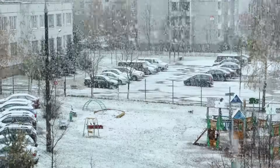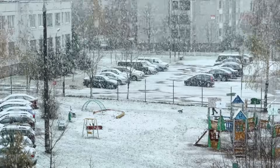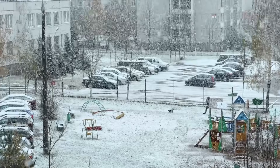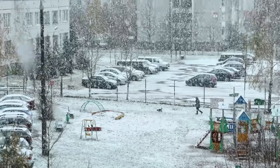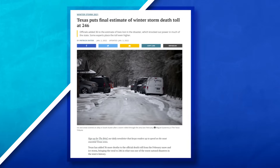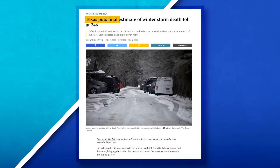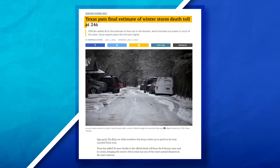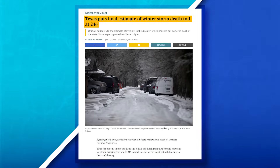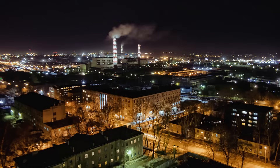We can also look at the other side of extreme weather and see the impact that freezing temperatures can have on a city. Such was the case in Texas in 2021 when a polar vortex caused the power grid to fail due to increased demand, resulting in the deaths of over 246 people.